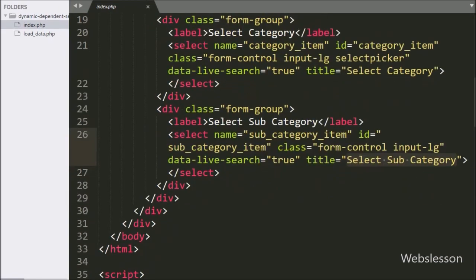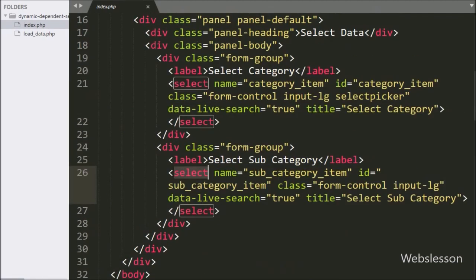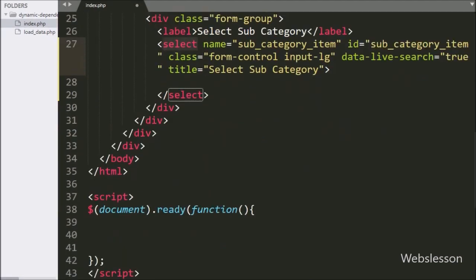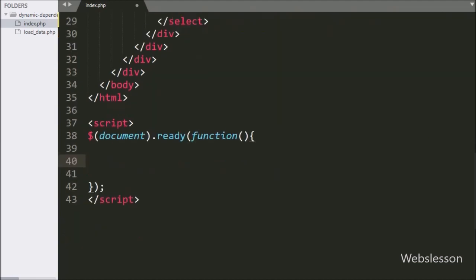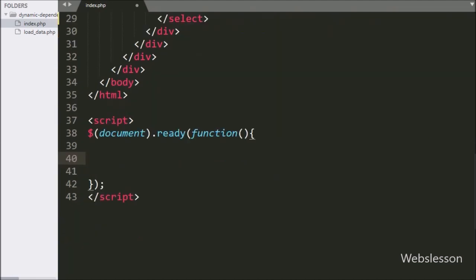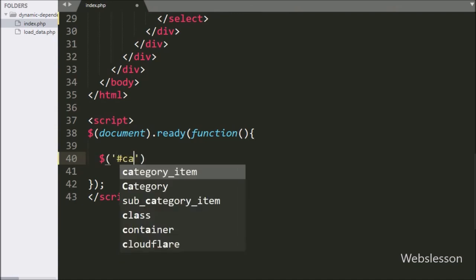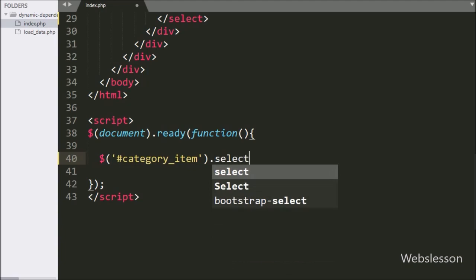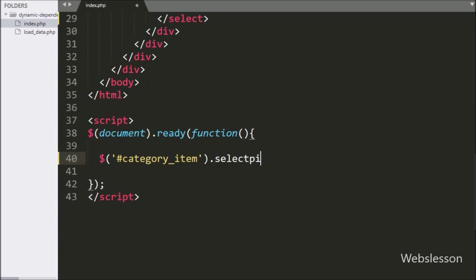Now we go to the jQuery code part. First we want to initialize the Bootstrap Select plugin on both select boxes. So here we write $('#category_item').selectpicker().